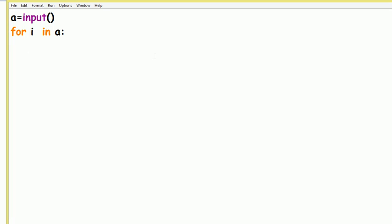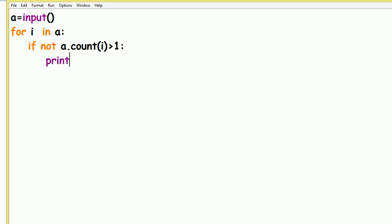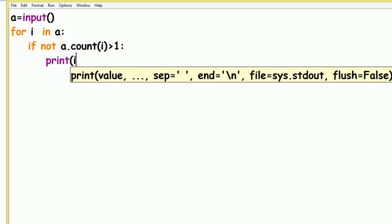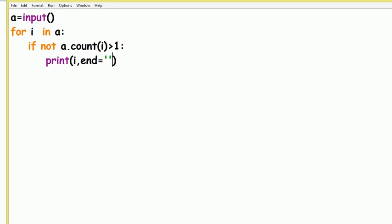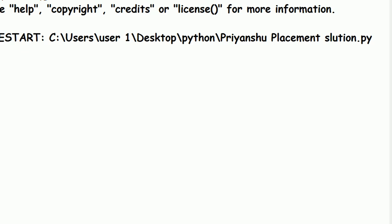Then 'for i in a' — every time i stores a character of the string. If 'a.count(i)' is greater than one, then we do nothing — we take the 'not' condition. And in the else, we write 'print(i, end="")'. If you know Python, you'll understand why I write end with single quotes.